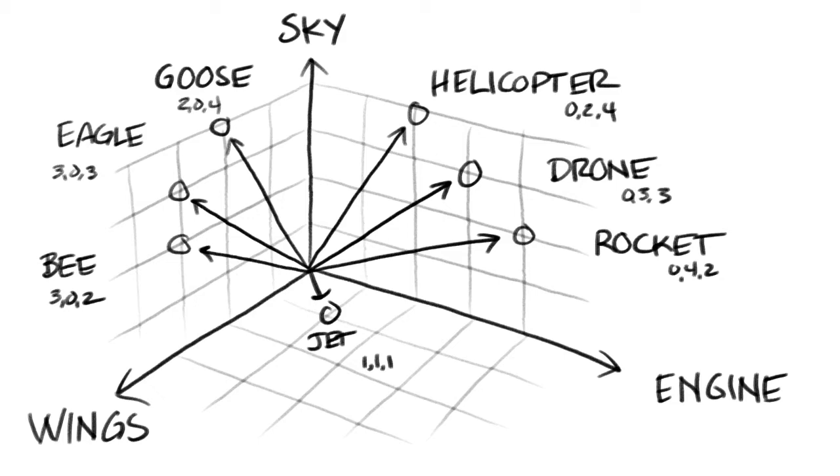Vector representations of words can extend past 3D. Higher dimensional vectors can numerically capture more meaning about a word.